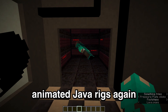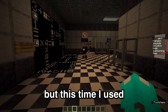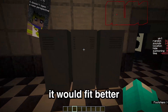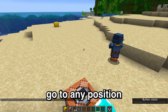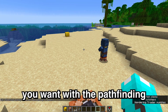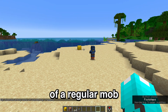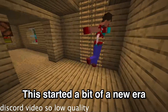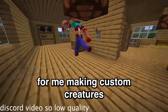There were a bunch of Animated Java rigs again, but this time I used a Wandering Trader for them, because I thought it would fit better. With Wandering Traders, you can have them go to any position you want with the pathfinding of a regular mob. This started a bit of a new era for me making custom creatures.